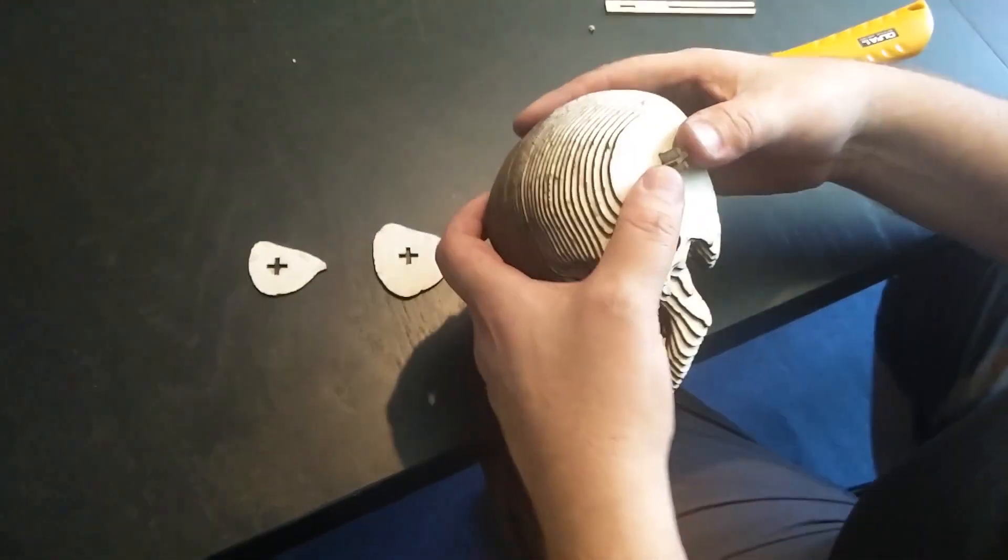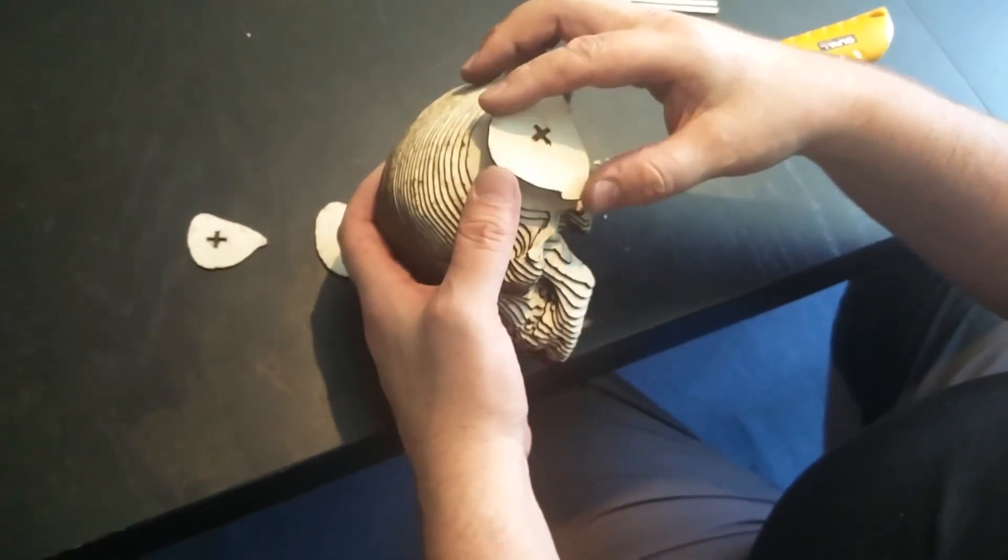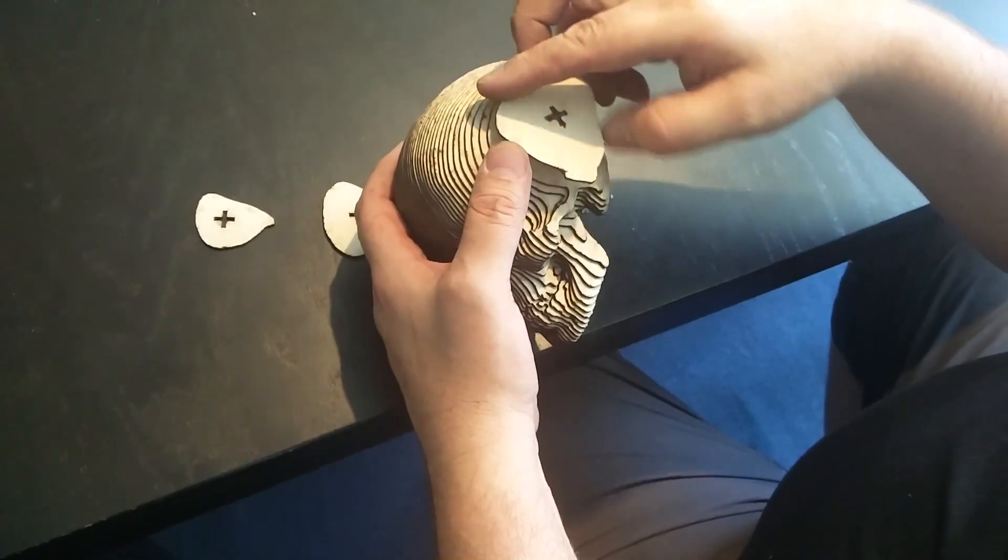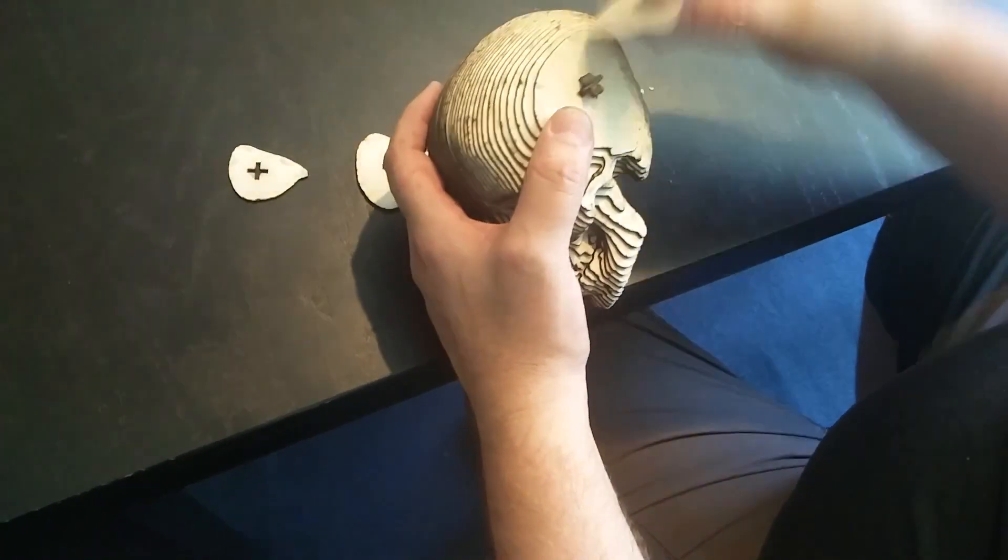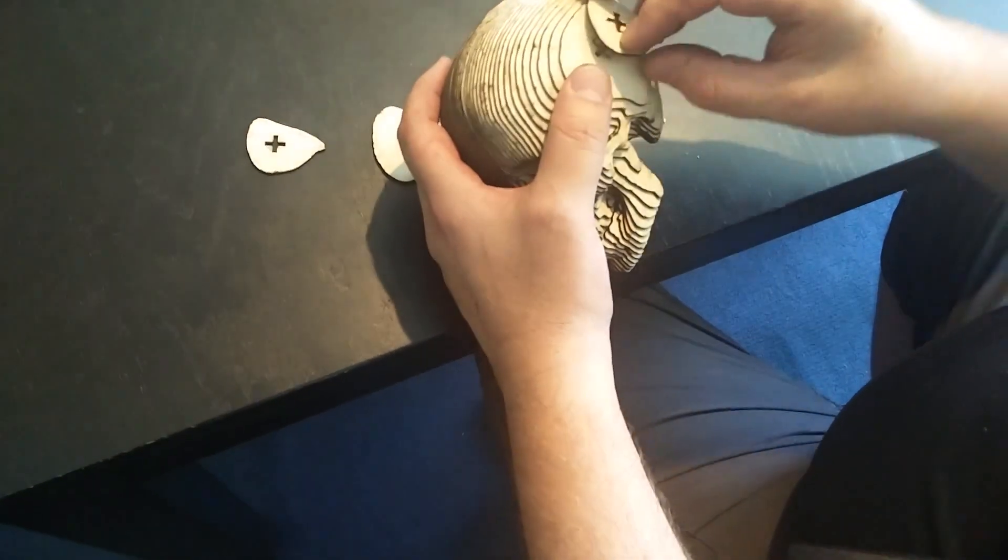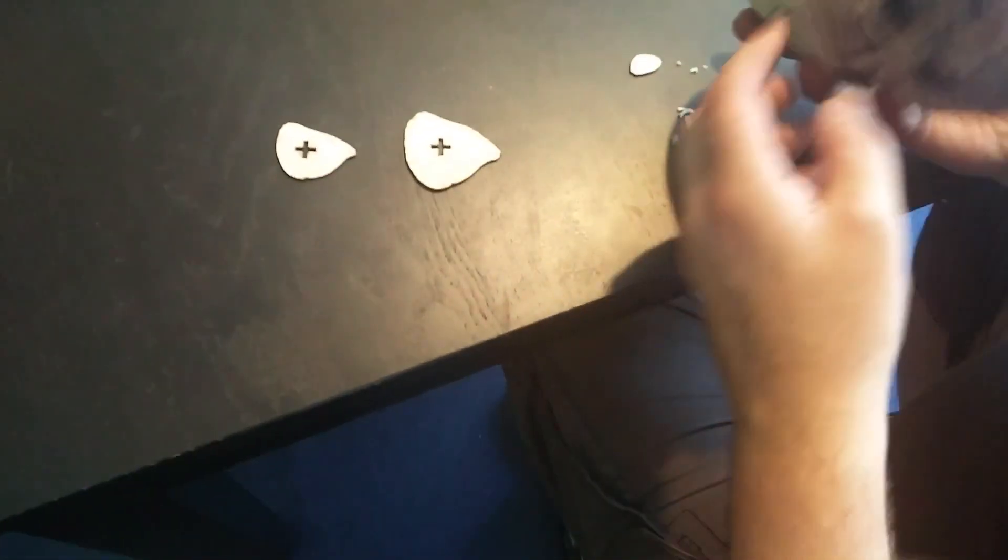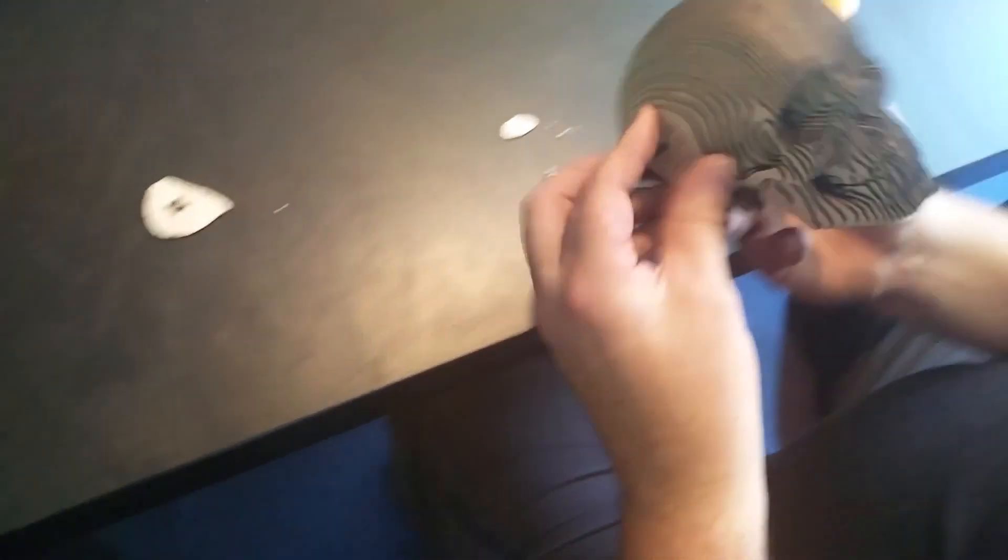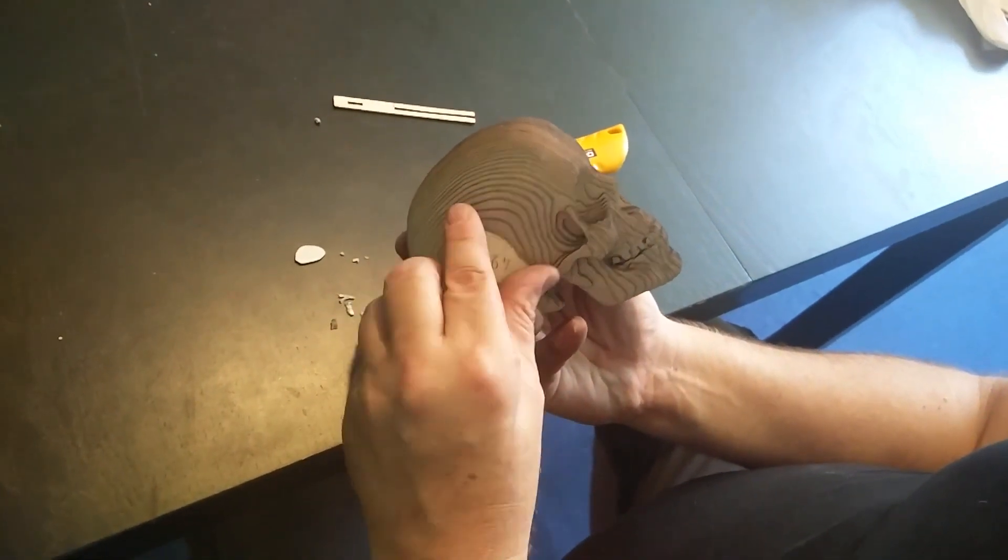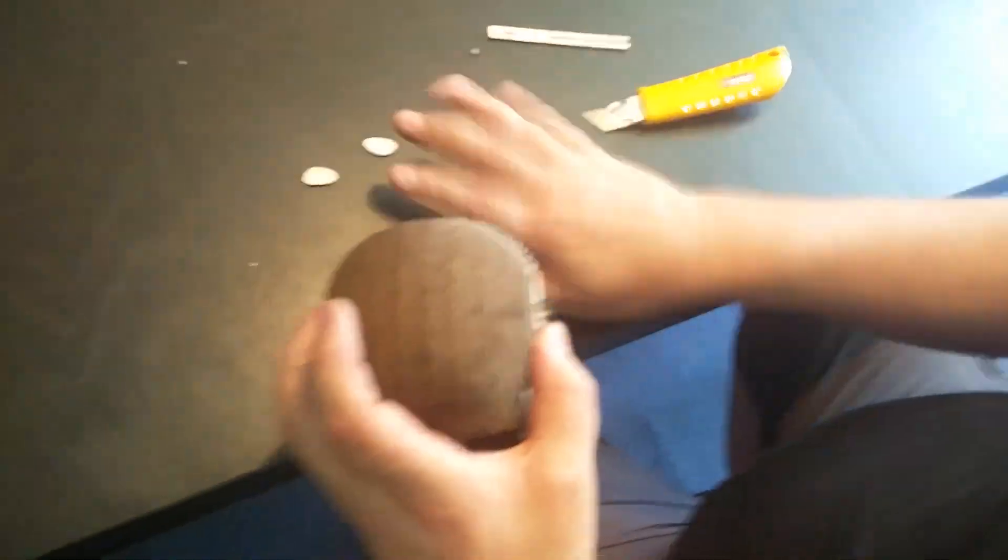Put back the pieces of filler on the other side. So now the skull is almost complete.